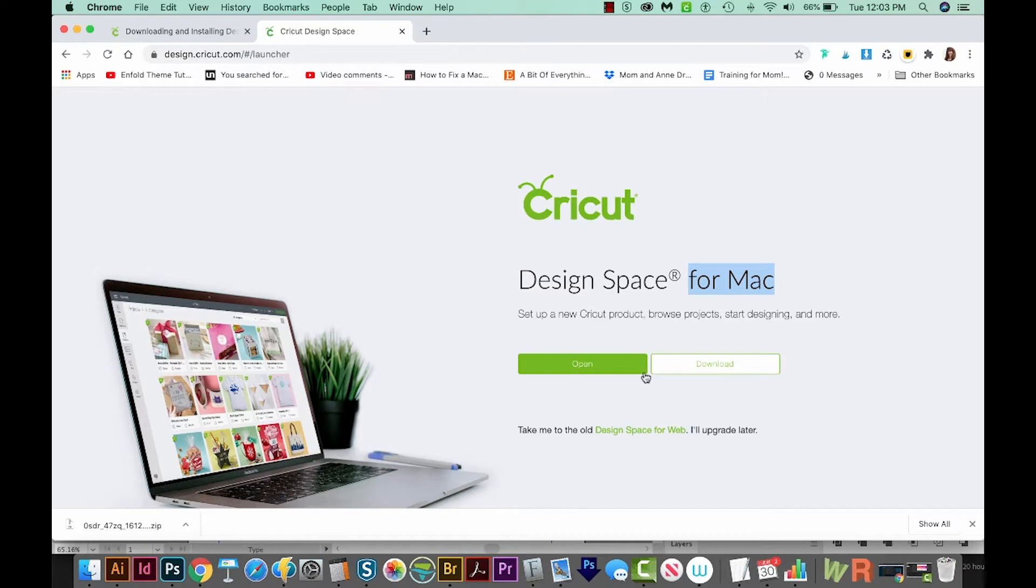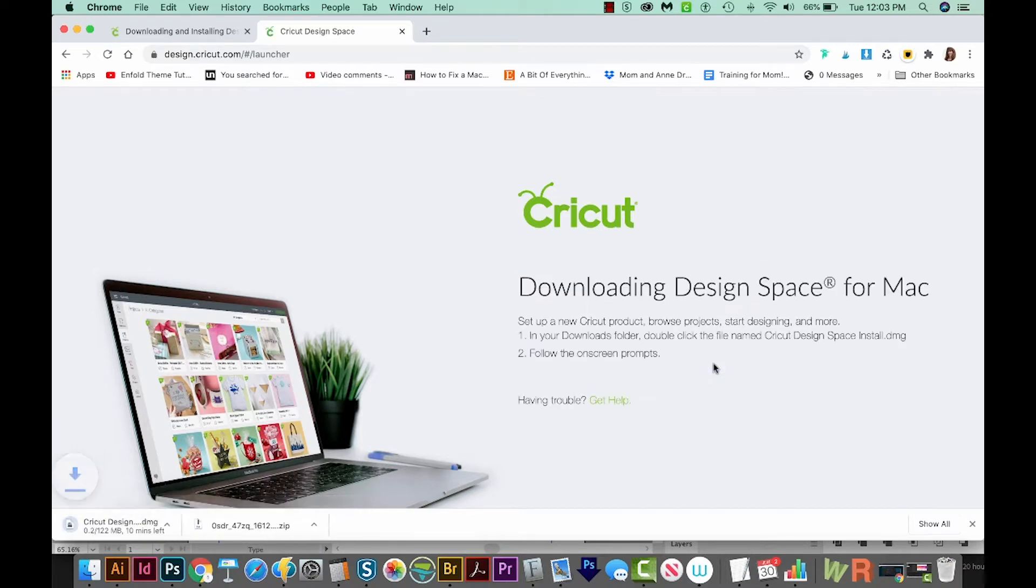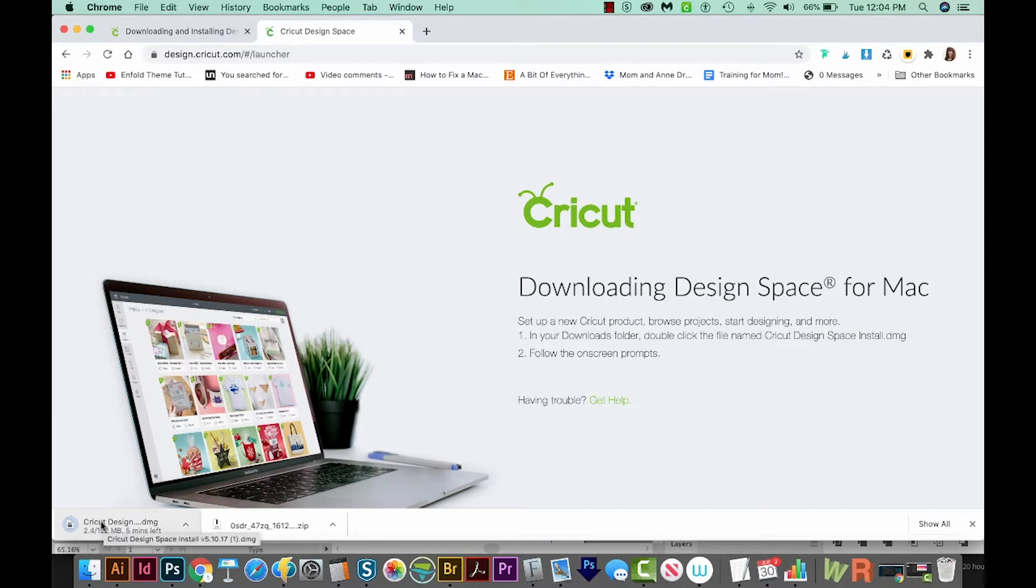Okay, so let's come over here to the right and click the Download button. And immediately it'll start downloading right over here in the bottom left of your Chrome window. And it'll probably take a little bit of time to download.